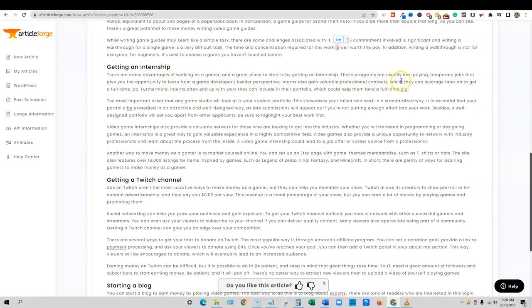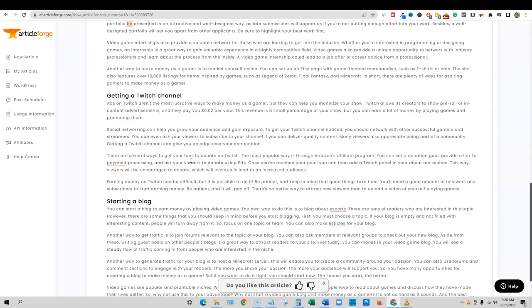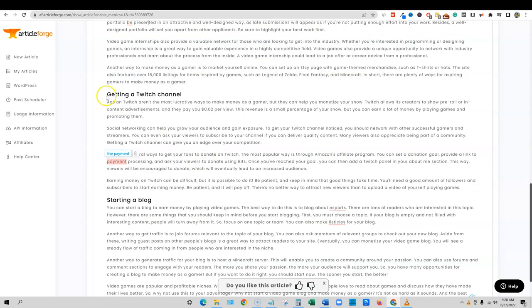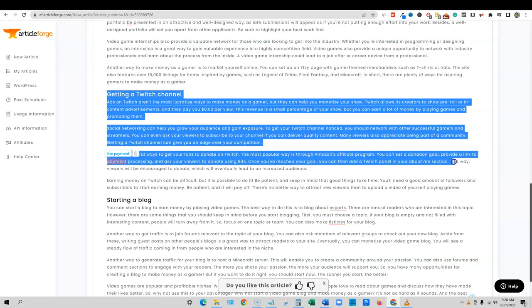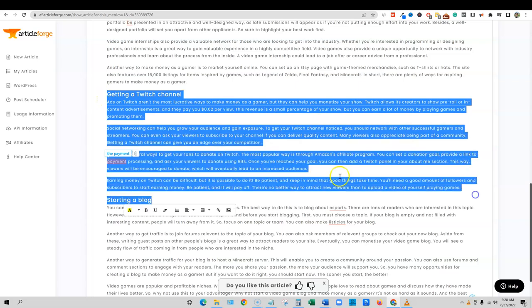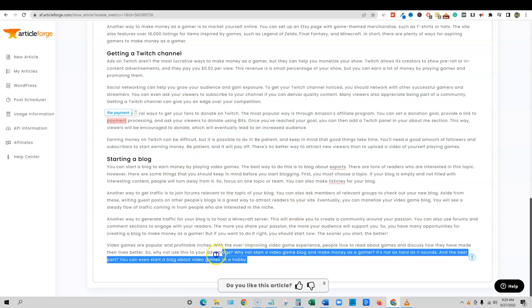These programs are usually low paying temporary jobs. Video games also provide a unique opportunity network, blah blah blah. Okay. Getting a Twitch channel. So this is very relevant to you could make money as a gamer on Twitch. So I like that. And starting a blog as a gamer. So actually this came up with some pretty good ideas.